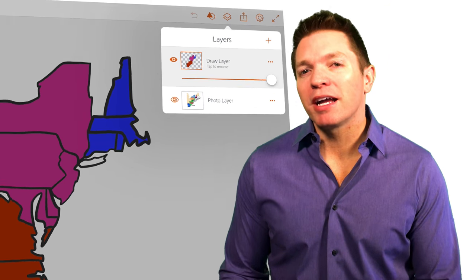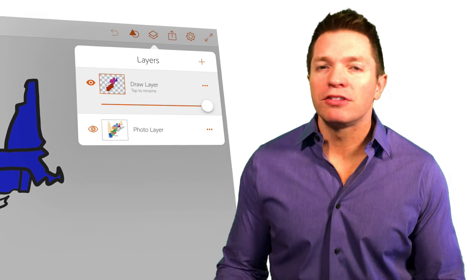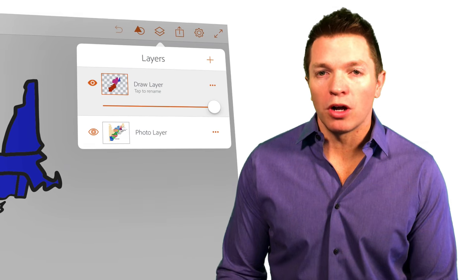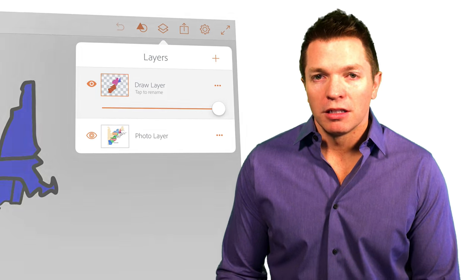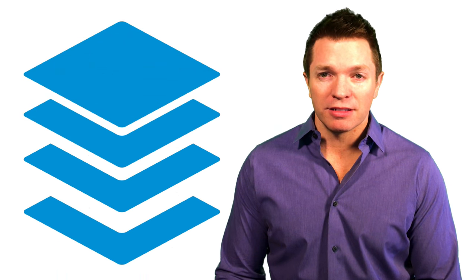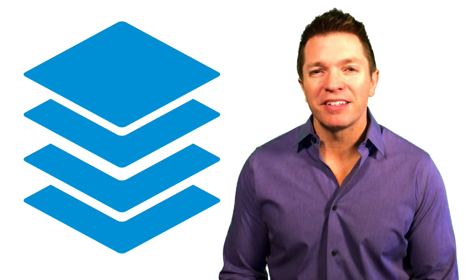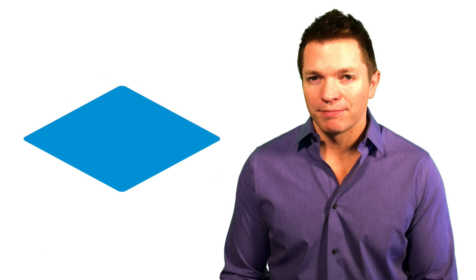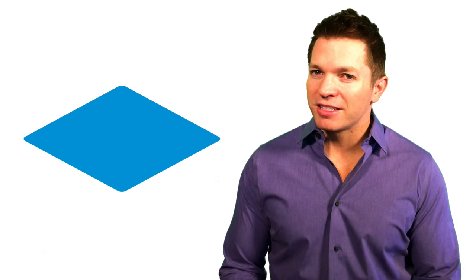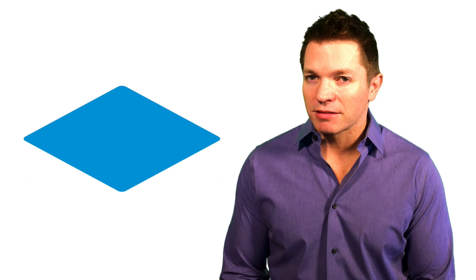In the map and microphone examples, we used just one drawing layer. Adobe Draw allows for multiple drawing layers. Now, if you're new to drawing apps, you might want to stick with just one drawing layer. It starts to get confusing when you add layers.